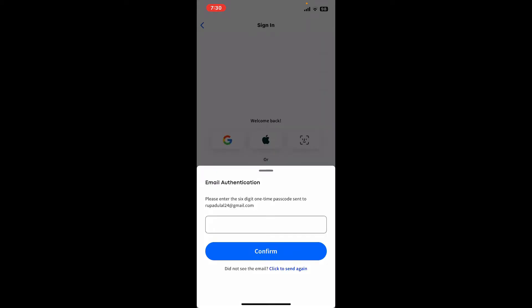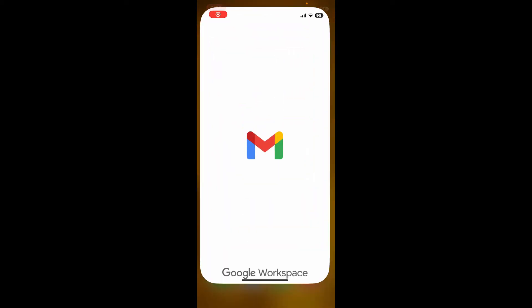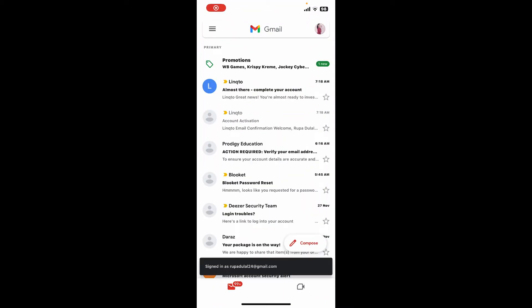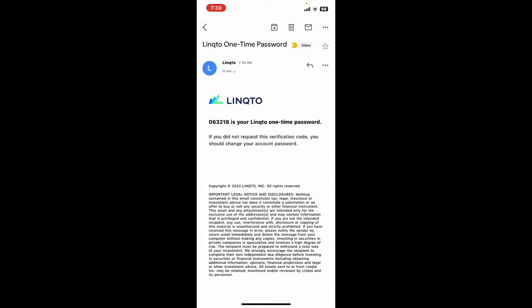You'll also need to enter the email authentication code sent to you via your email. So go and launch your email inbox, whether you use an application or your web browser, and open the email received from Linqto.